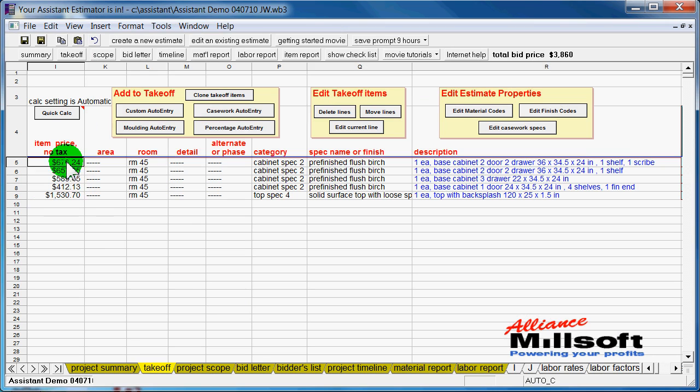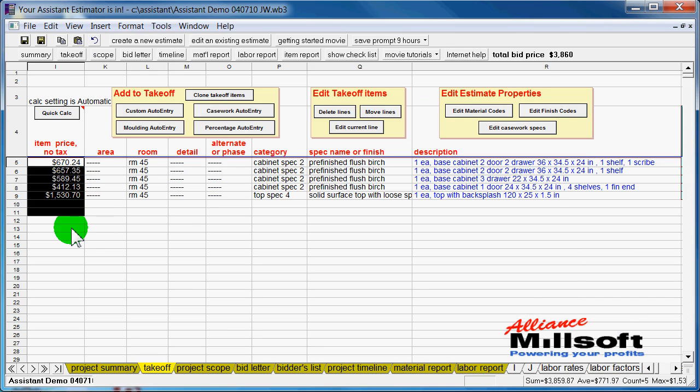Here over to the left, you can see all the pricing. And those are dynamic prices, which means that if anything about that cabinet changes, it's going to automatically change the labor and the material processes involved in that cabinet.